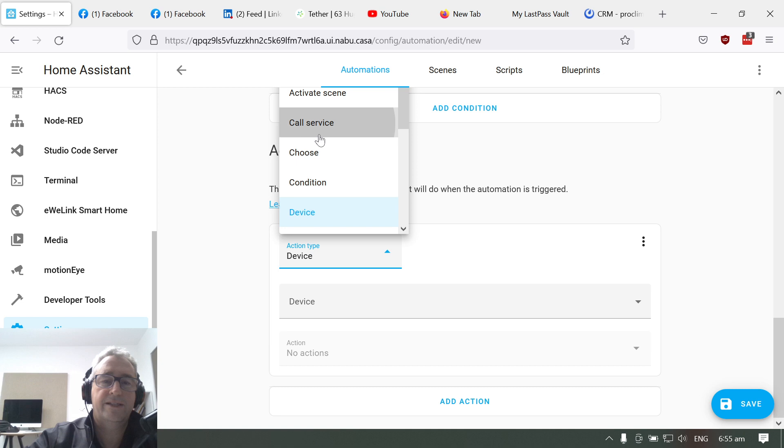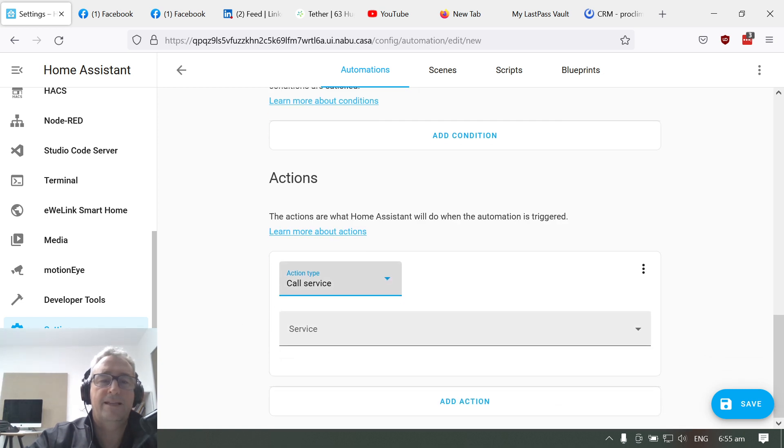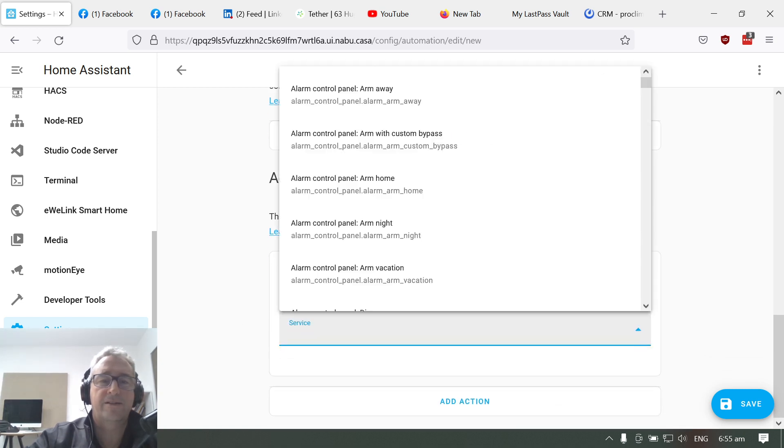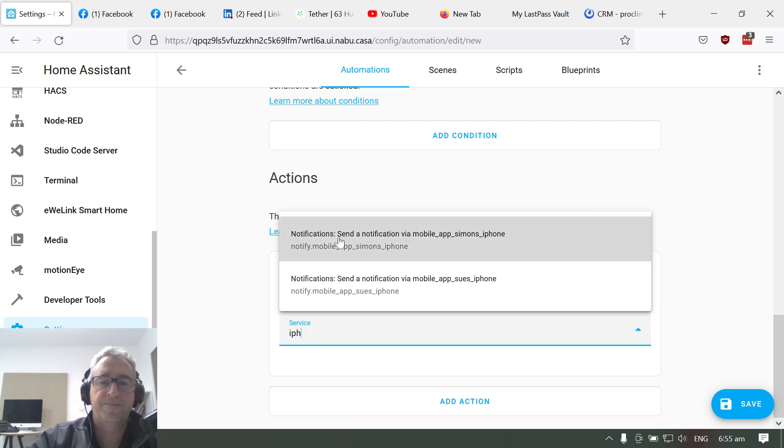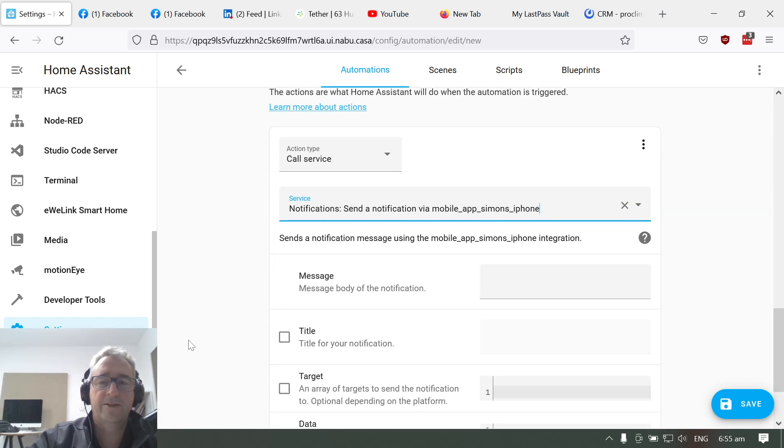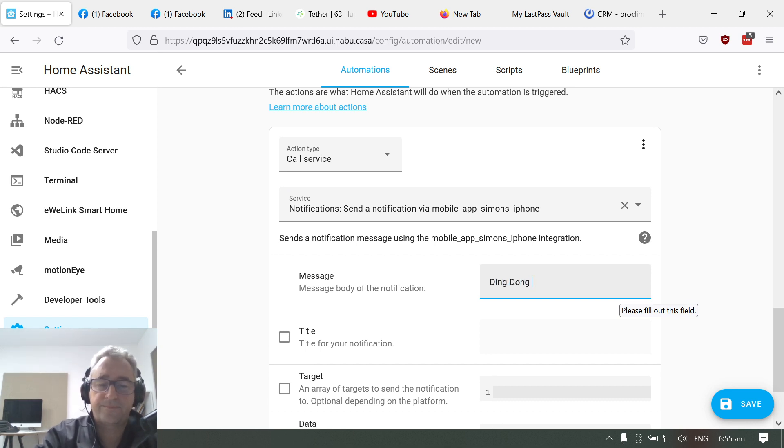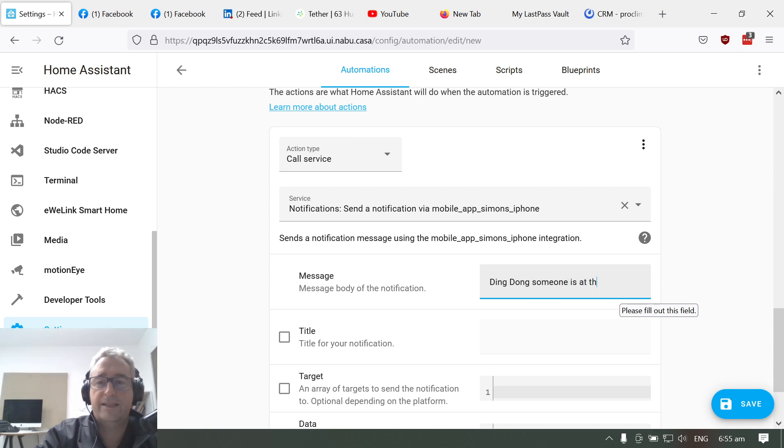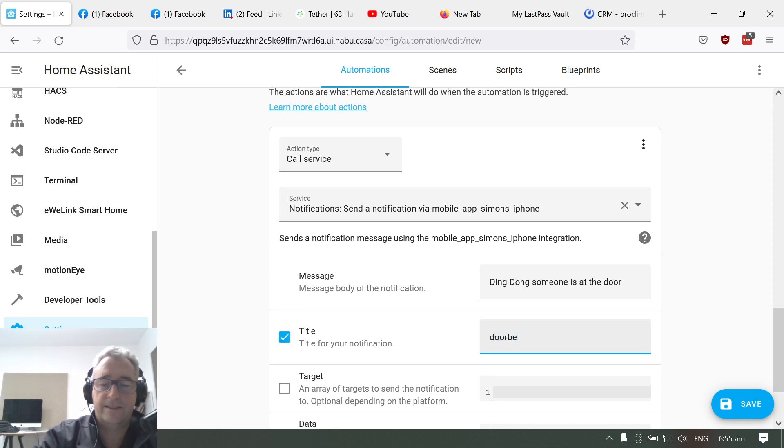There's two services I want to call. The first one is my iPhone notification. There we go. And I'm going to say ding dong, someone is at the door. Okay, and we'll give that a title. So that'll send a message to my mobile.